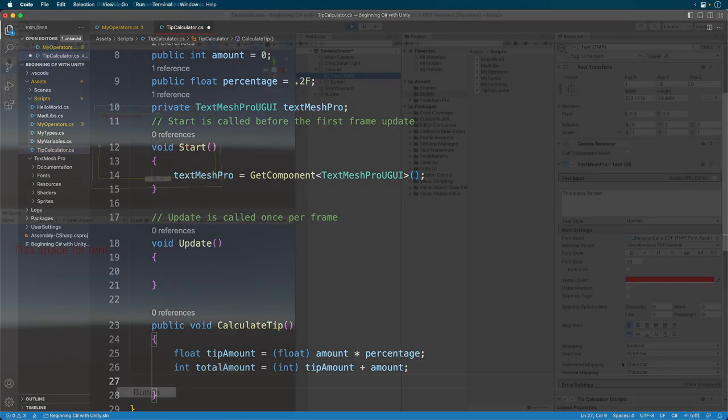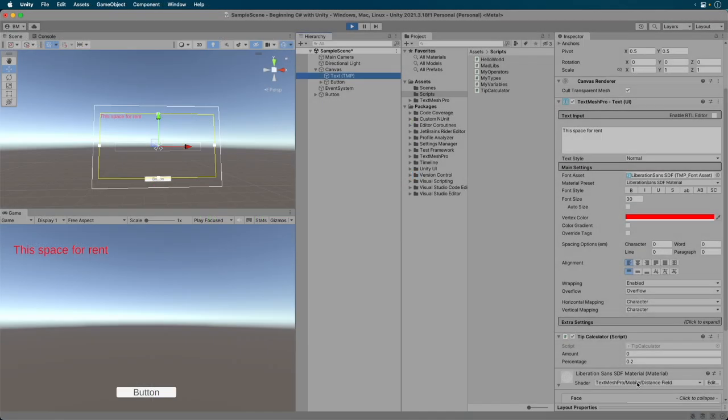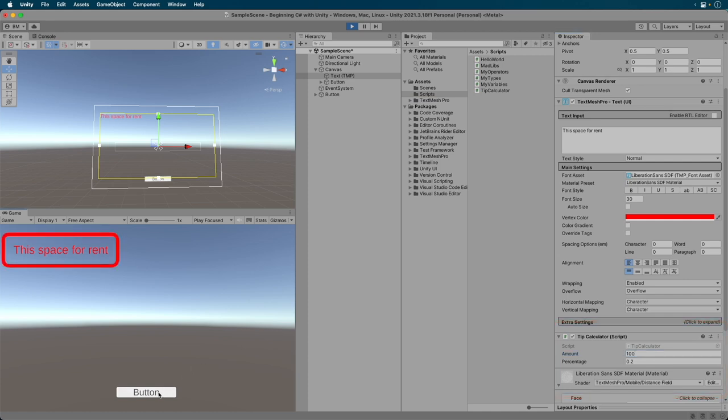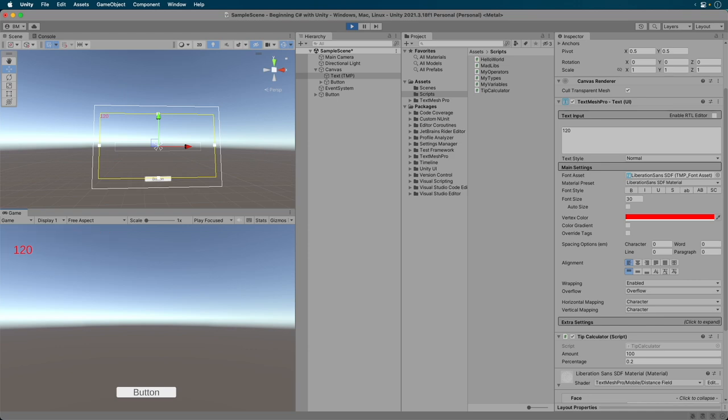Switch back to Unity. In the tip calculator, set the amount to 100. Now we get 120 as a total amount. Nice work. If you did something different, but it works, no worries at all. There's lots of ways to do the same thing. Just make sure to pat yourself on the back and say good job.